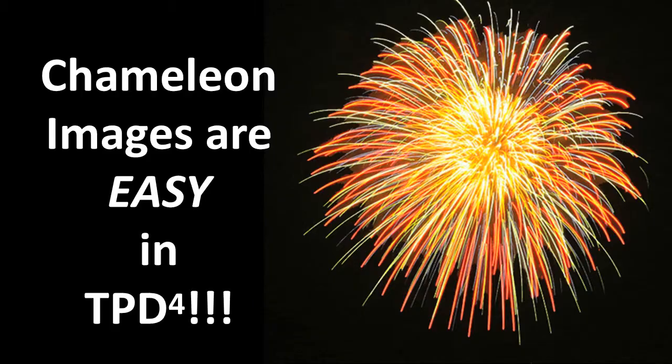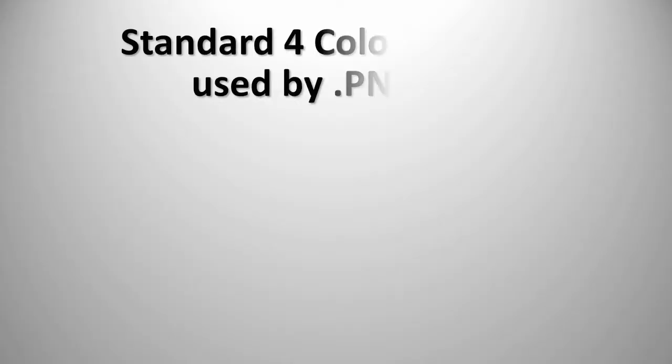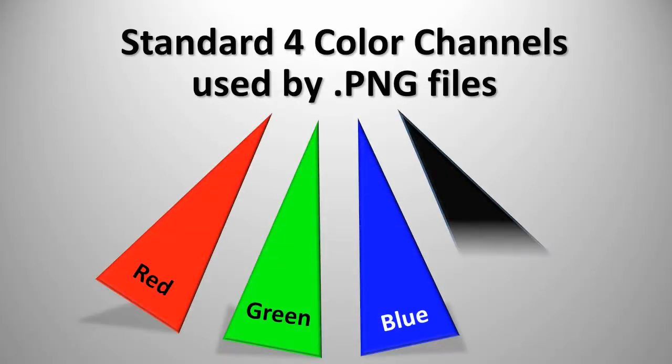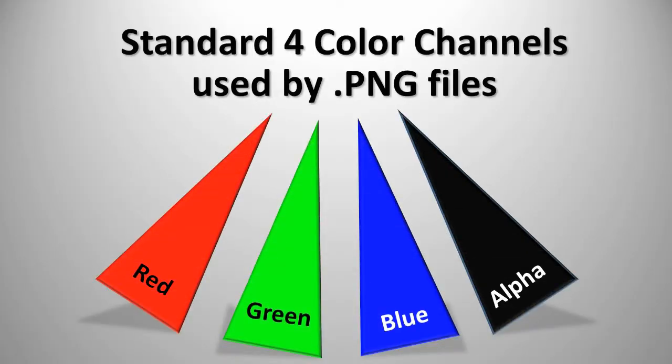Chameleons use the standard four color channels utilized by PNG images: red, green, blue, and alpha, to determine the colors used in the button image.